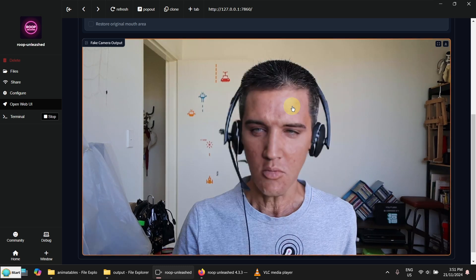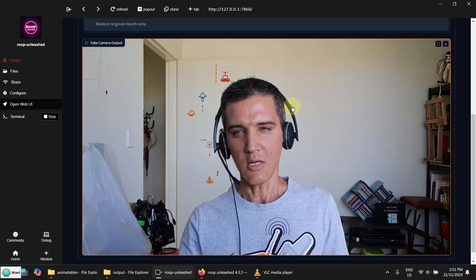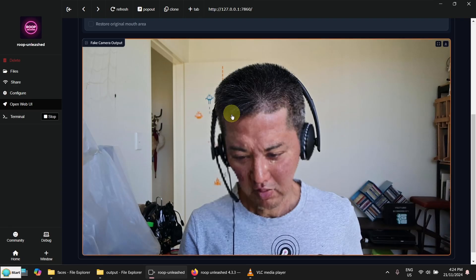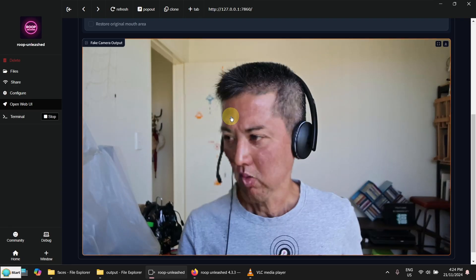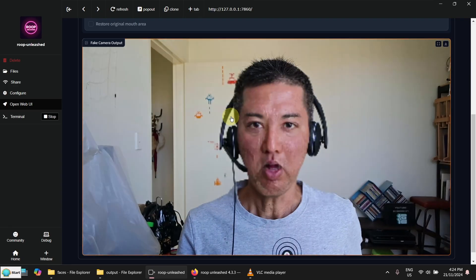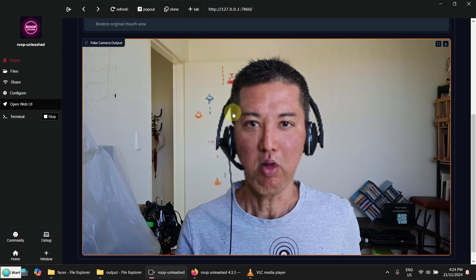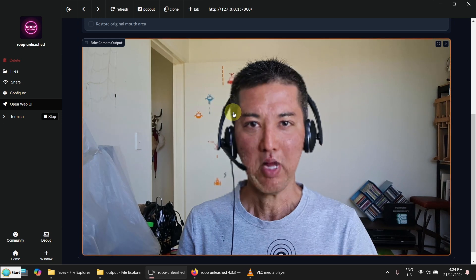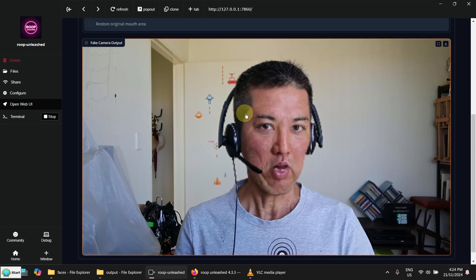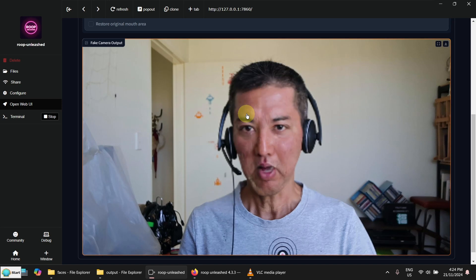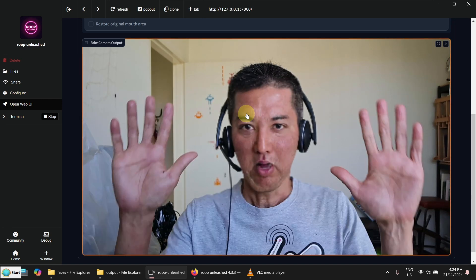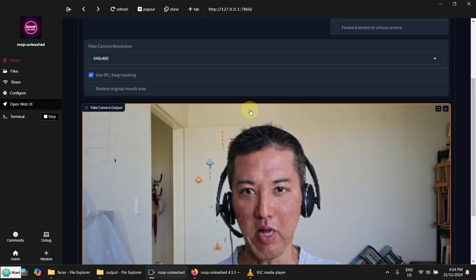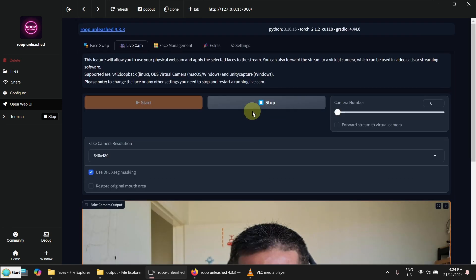Now I have turned off the post processing. So it seems the frame rate is a little bit better. Let me try something.